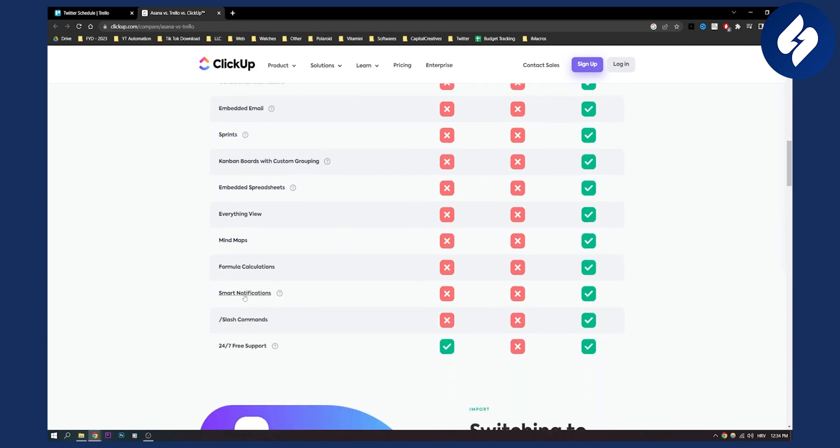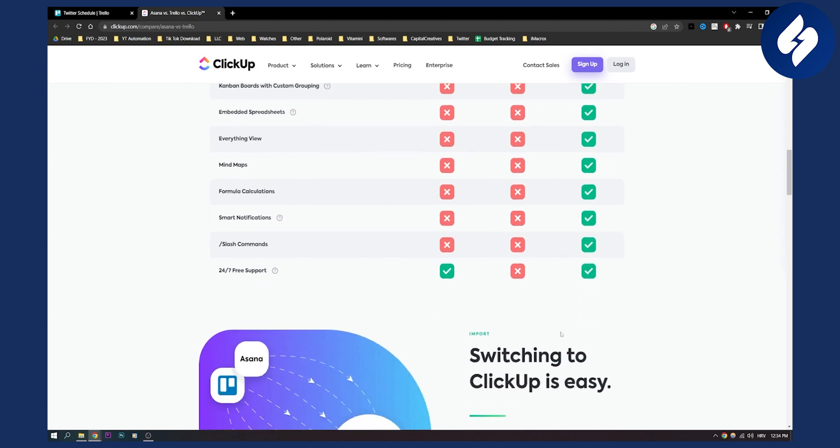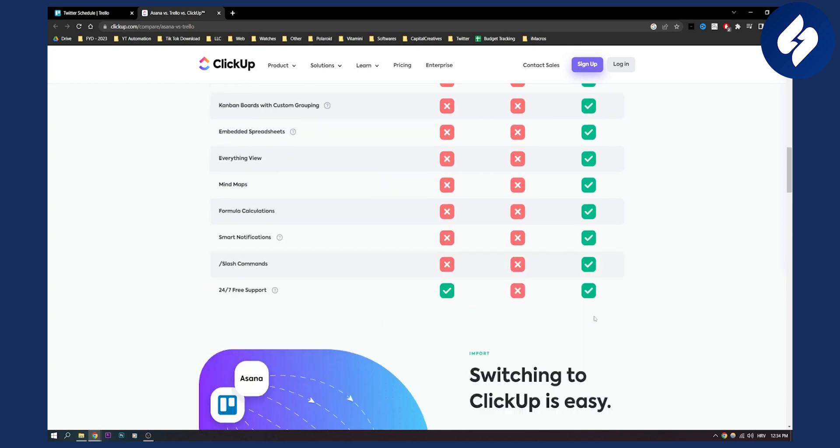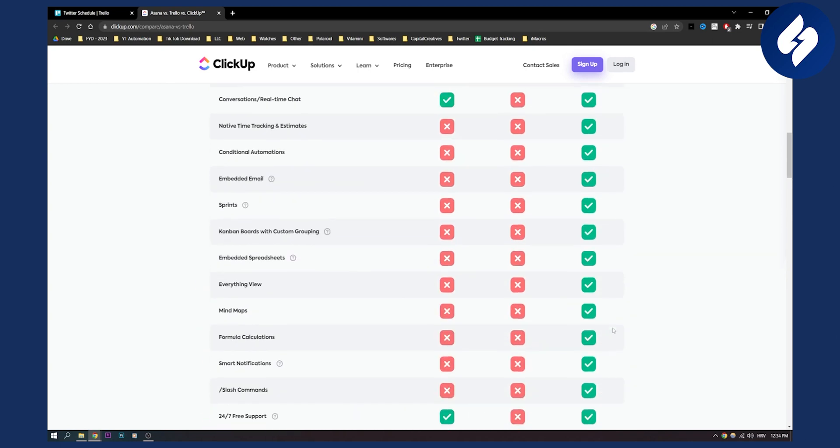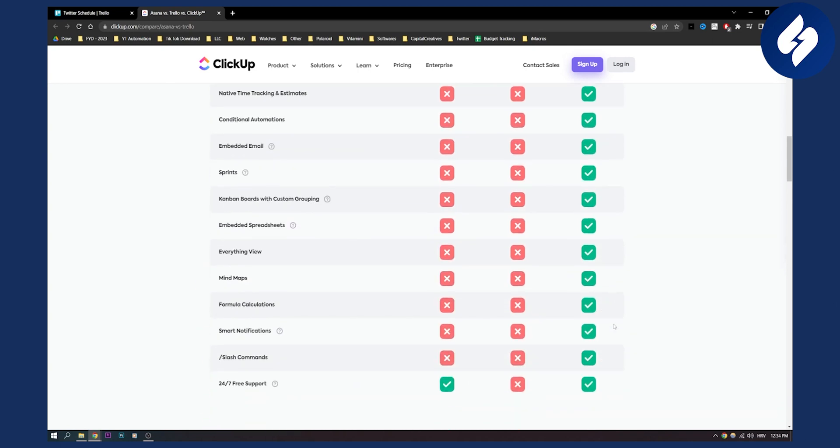We can also see that we have slash commands on ClickUp. Trello and Asana do not have that. Also 24/7 support, Asana paid has that but ClickUp free also has that. So you can see that it has a lot of different things that Asana paid and Trello paid do not have.